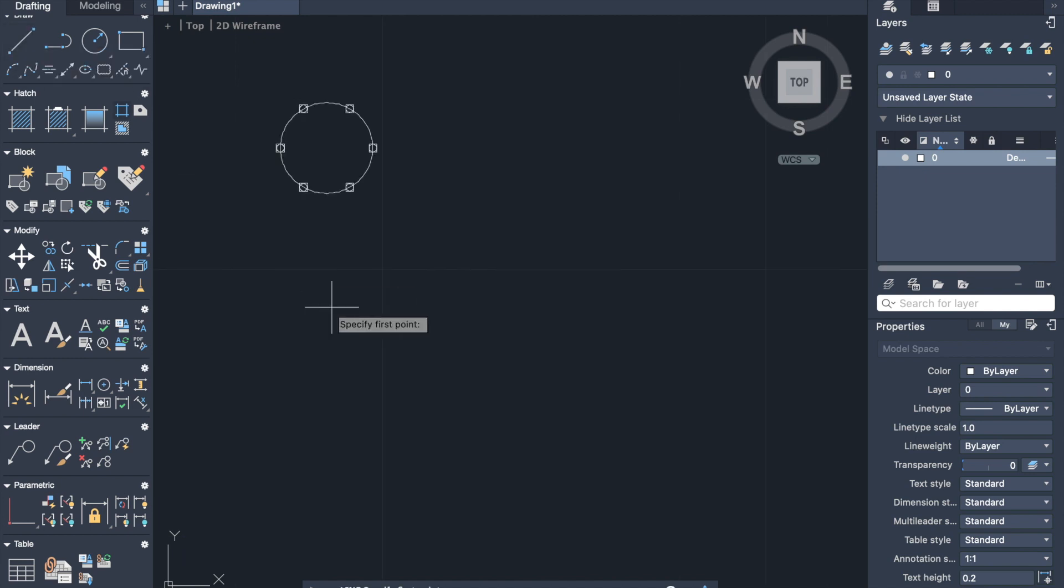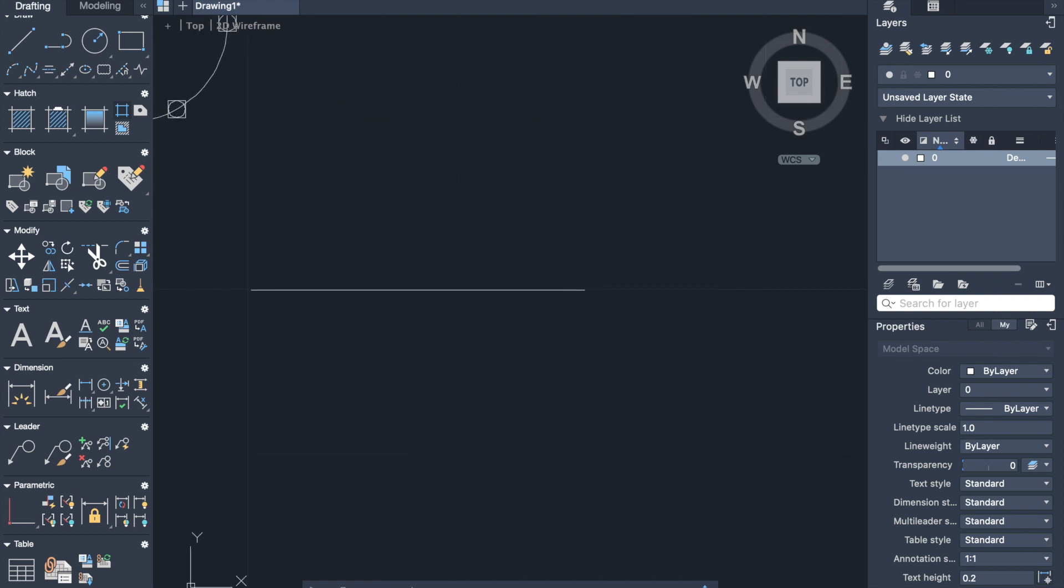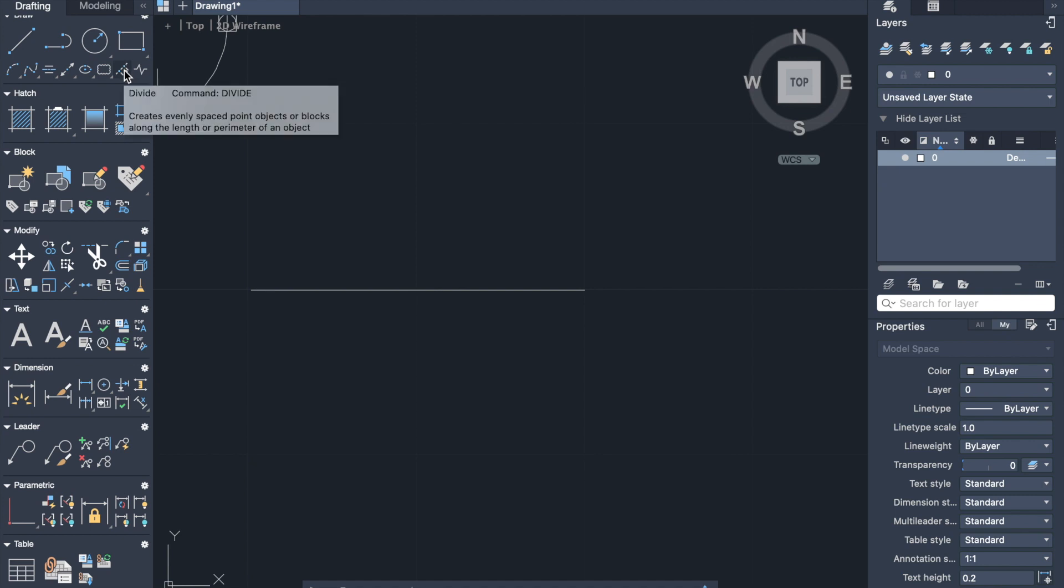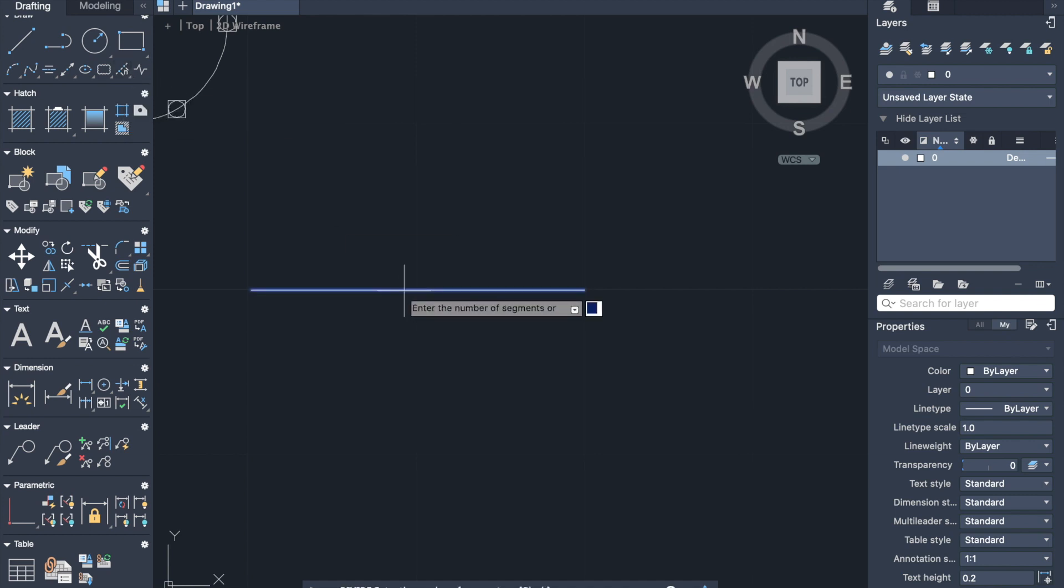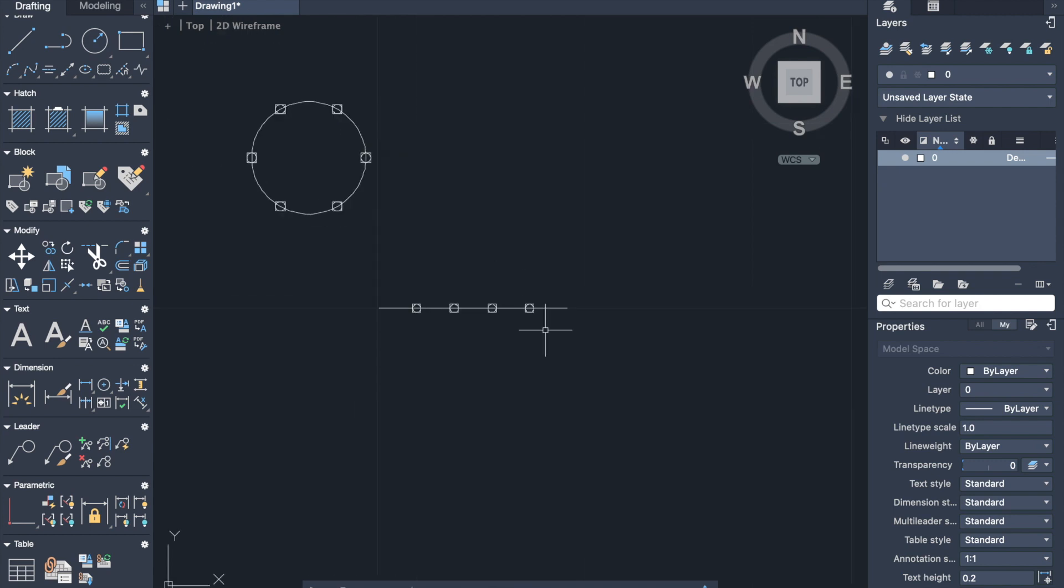Let's see one more example with a line. So we draw a line with a distance one meter. Activate command divide, select the line, and let's divide it to five. And so here it is a line with five segments.